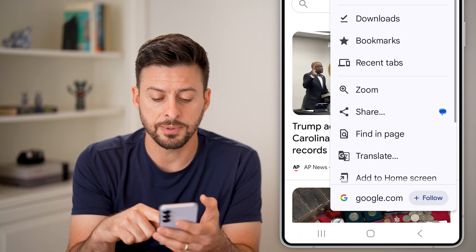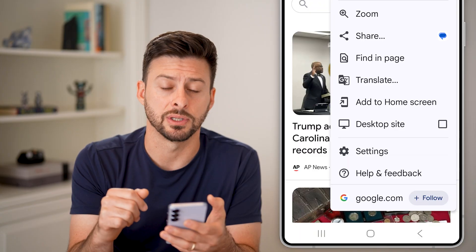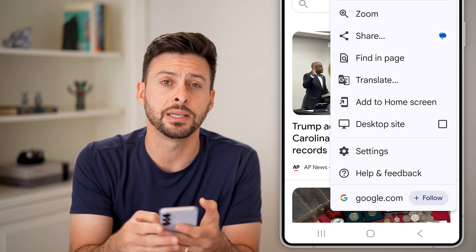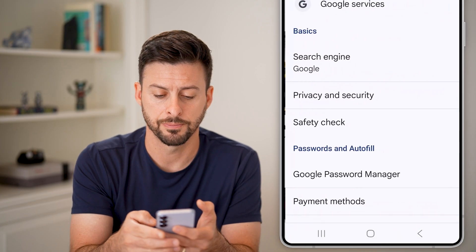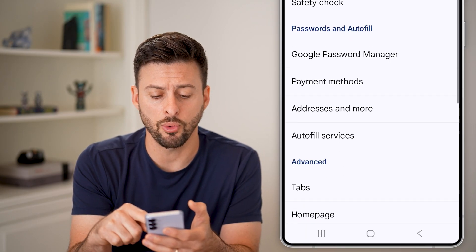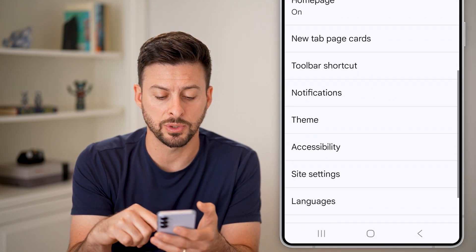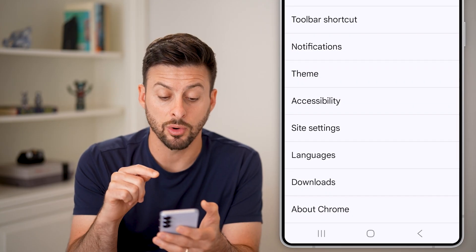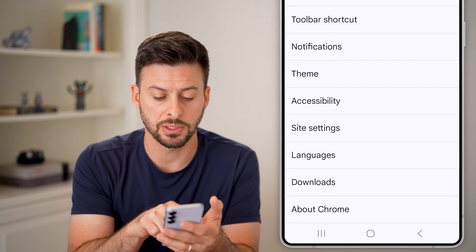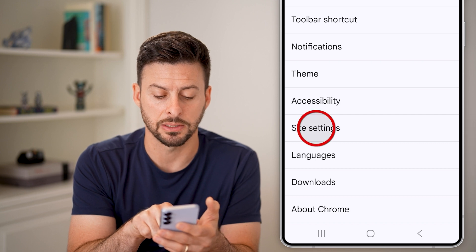Swipe down to the very bottom — we need to get into the settings for this app. At the bottom, tap on the Settings or gear icon. From here, it's fairly hidden or not obvious, but as we scroll down, look for the Site Settings option under Accessibility. Tap on Site Settings.